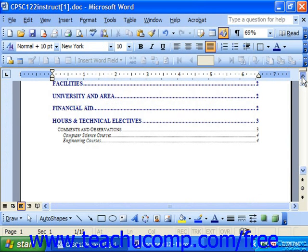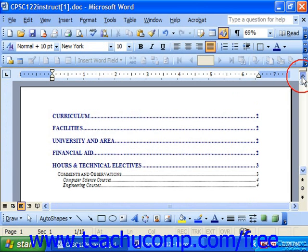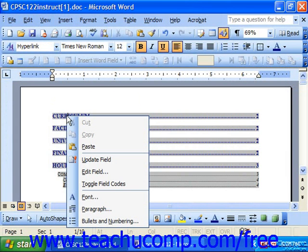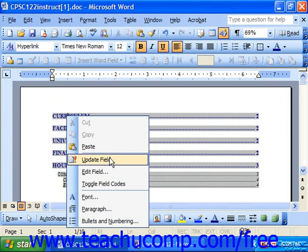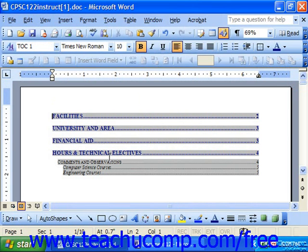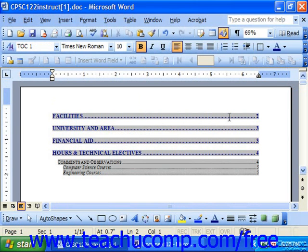To update your table of contents, you can place the cursor anywhere into the table you want to update and press F9 on your keyboard. You could also right-click on it and choose Update Field — same thing. That will then automatically update the table of contents.